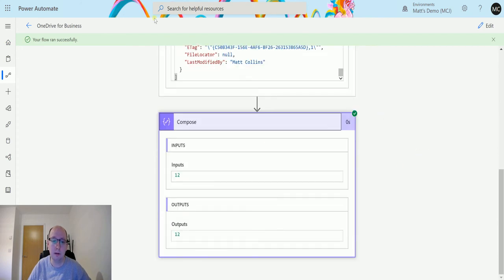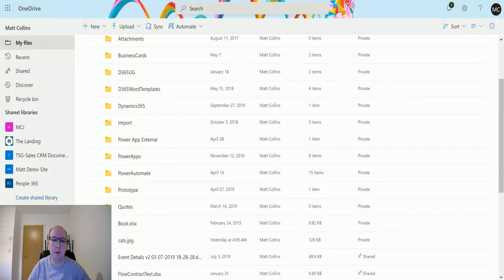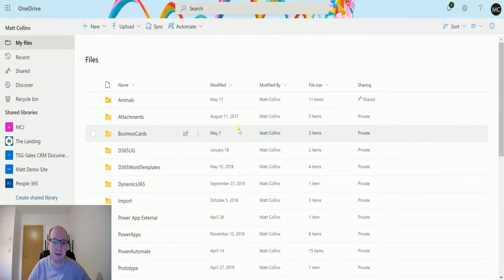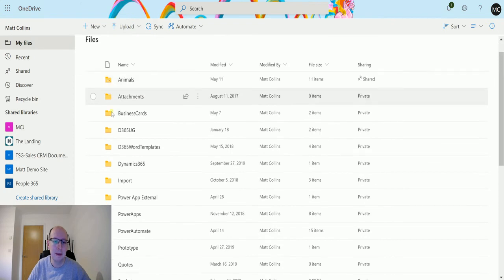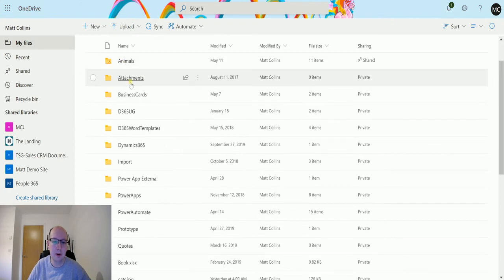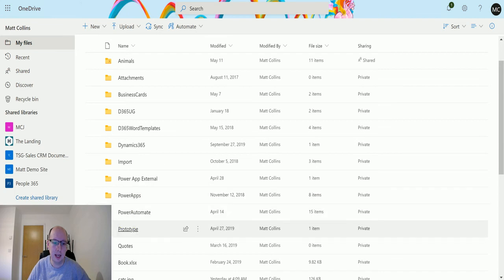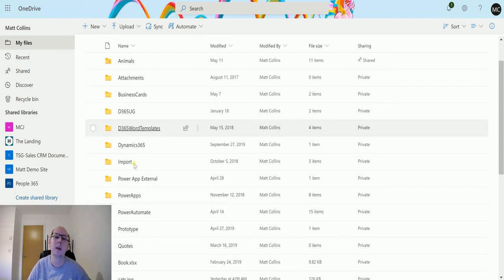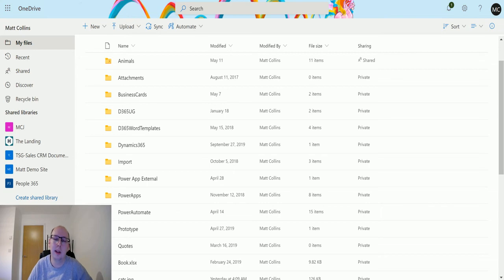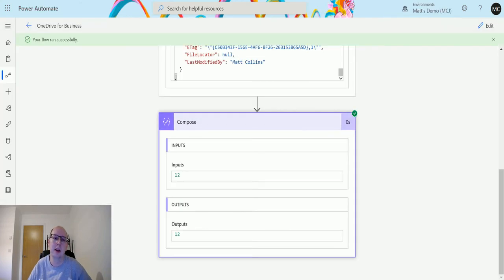In the output here the last one is Power Automate folder or Power Apps folder. And then the compose action says 12. So if we go back to my OneDrive for Business, we've got one two three four five six seven eight nine ten eleven twelve folders.